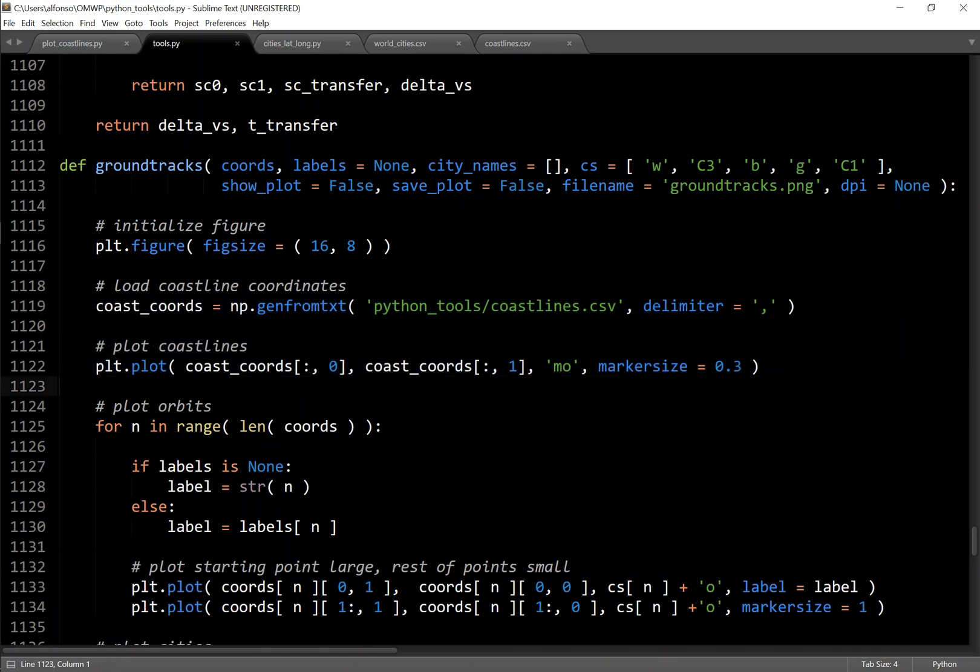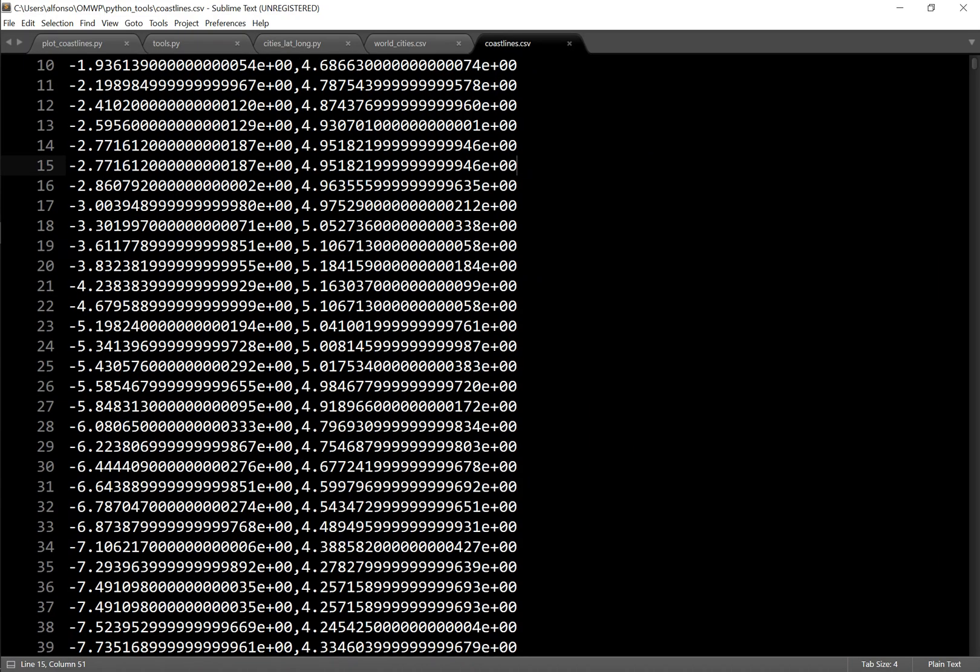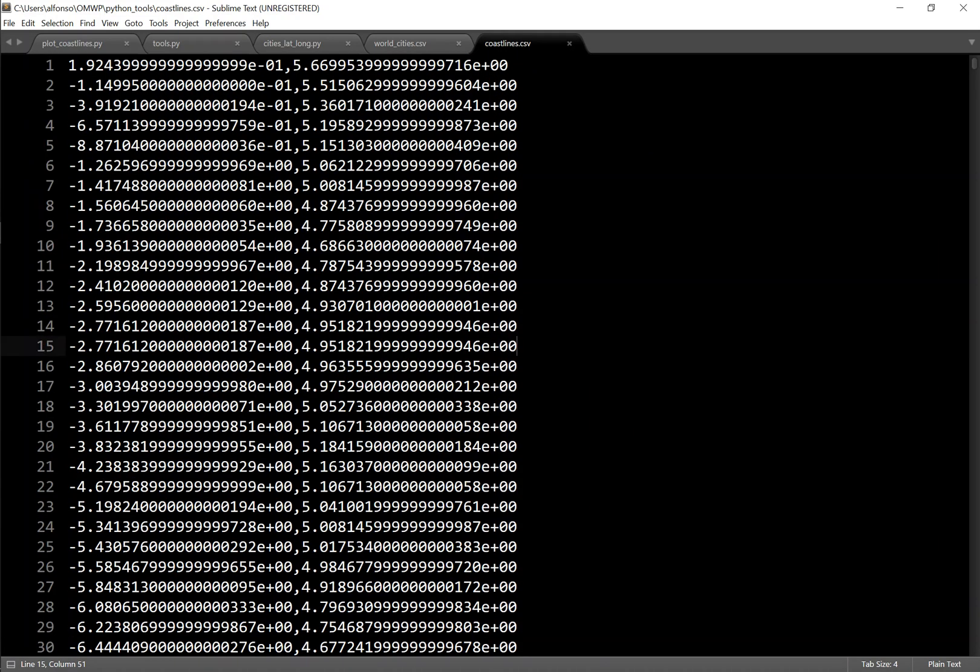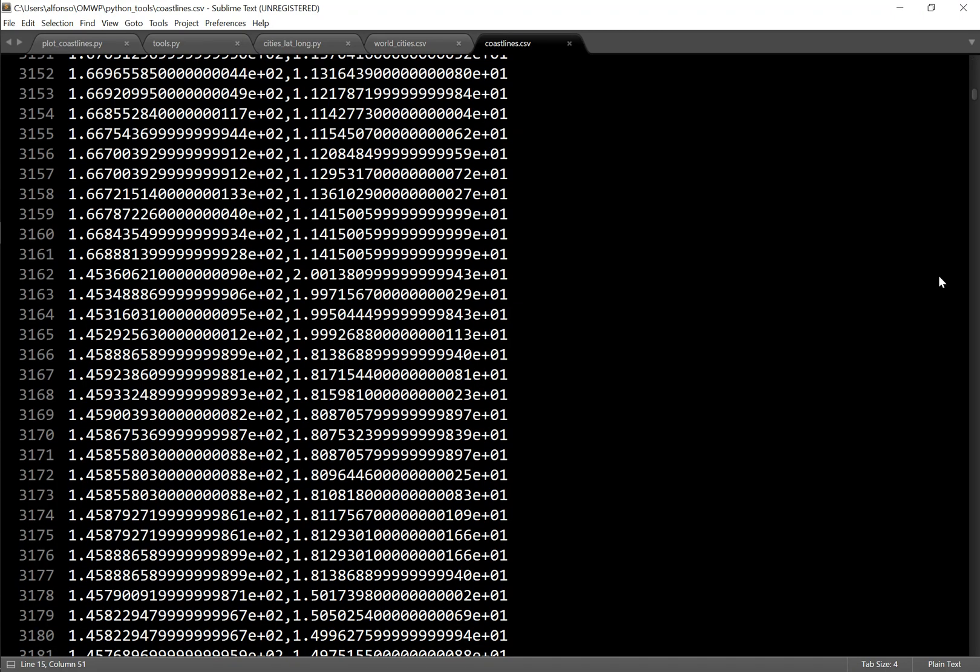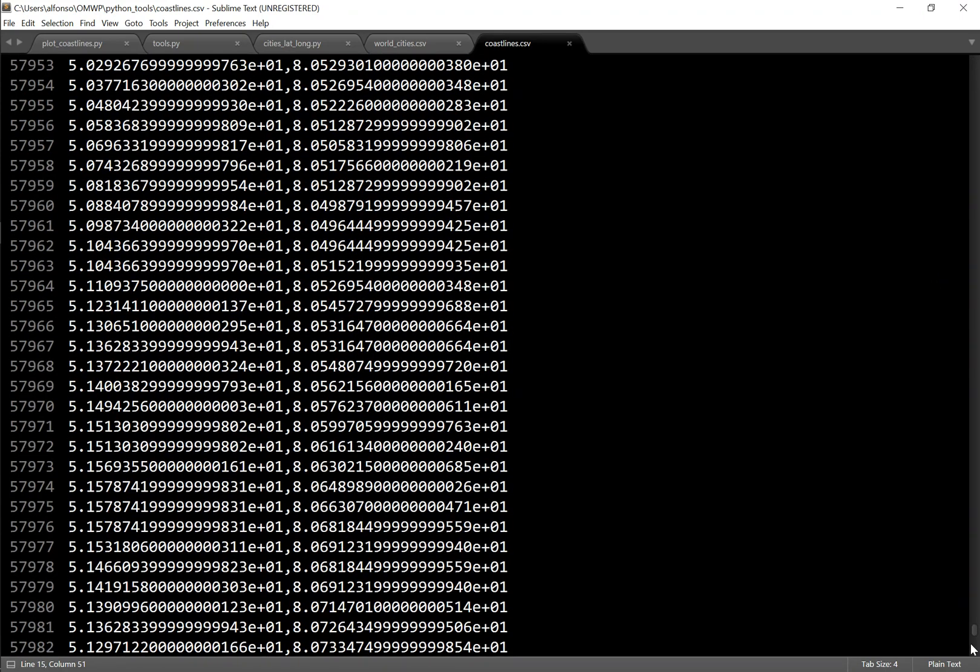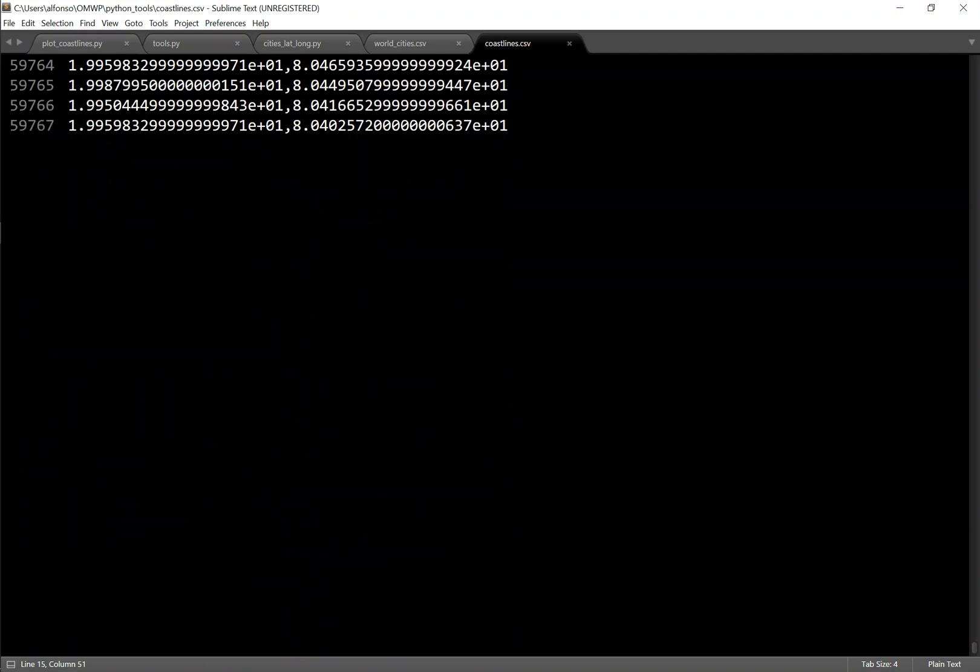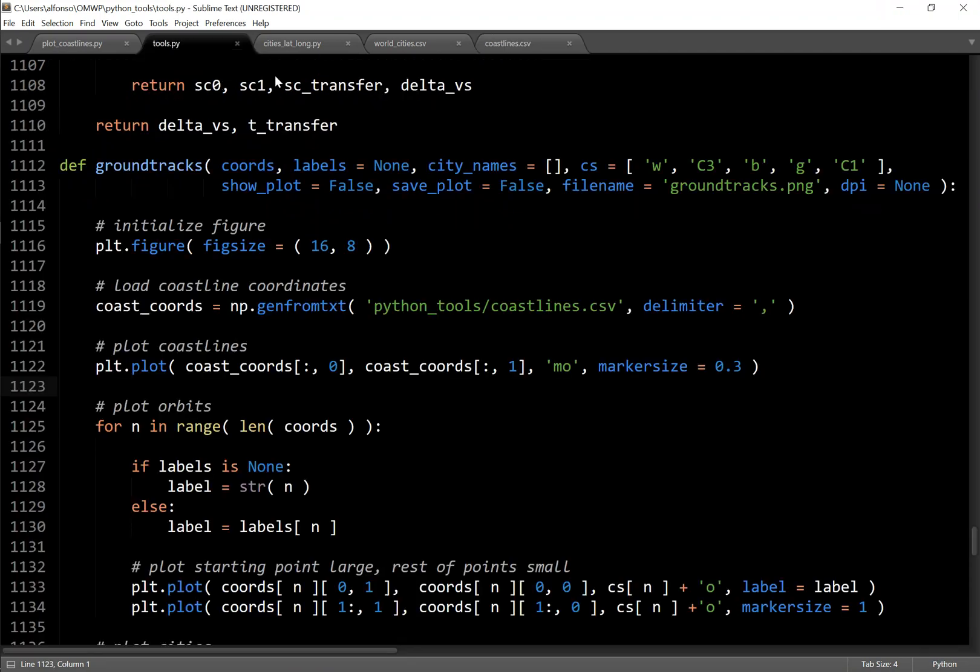So as far as the coastline CSV, this is what it looks like. It's just as you'd expect, it's just a bunch of lat longs for all the coastlines. I didn't put a header in here. And it is exactly 59,767 points. So that's what it is. It's actually super simple. It's just a CSV and NumPy does a good job of reading it super fast.